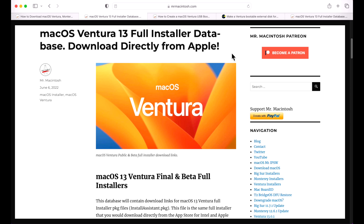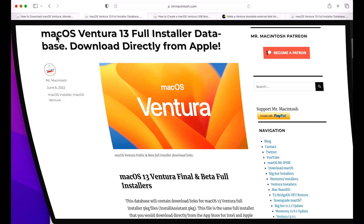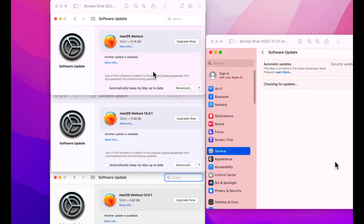Hey everyone, Mr. Macintosh here. In this video, I'm going to show you three different ways to download the full installer of macOS Ventura. The installer is a very versatile tool and I'm going to show you the many different ways that you can use it, some that you might not be aware of. I'm also going to go over the brand new upgrade process that Apple redesigned for macOS Ventura upgrades.